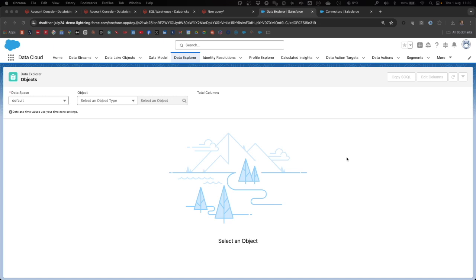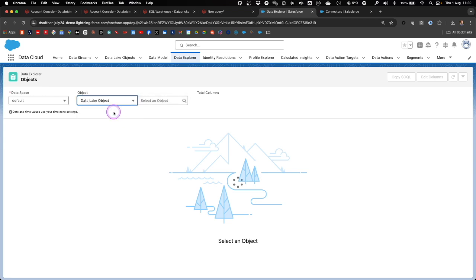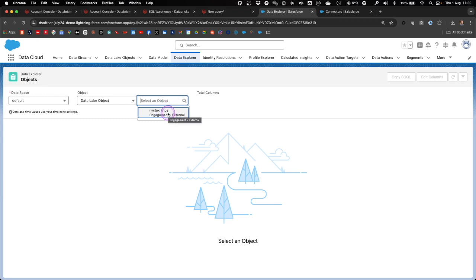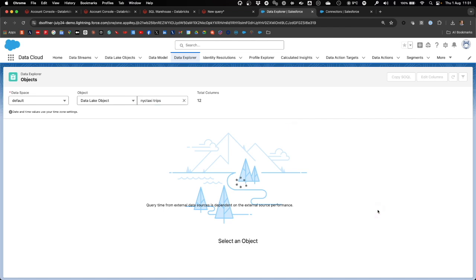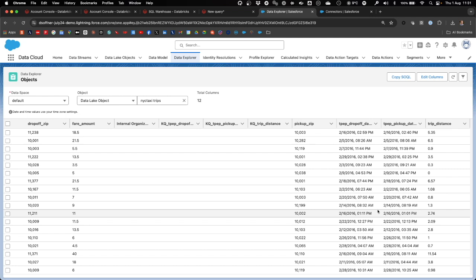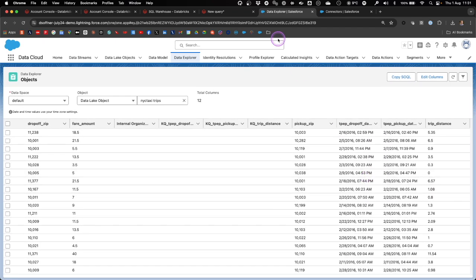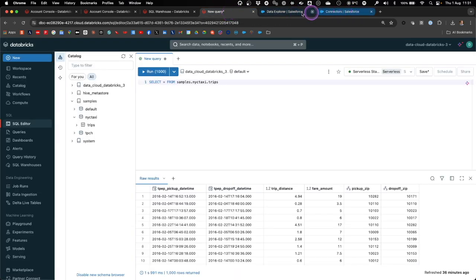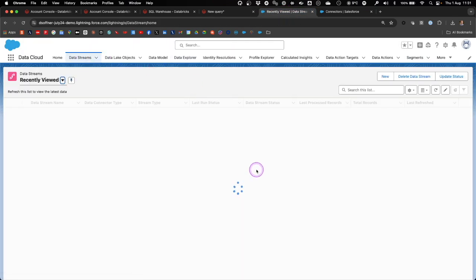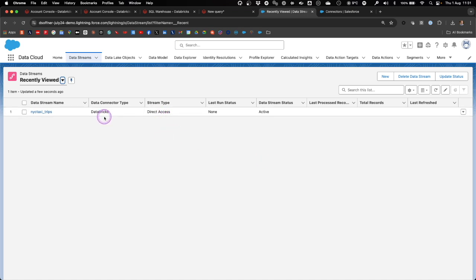After the data stream object has been deployed, we can now go into the data explorer, select data lake object as the object type, and our newly deployed New York City taxi trips DLO, which corresponds directly to the deployed DSO. As you can see here, the data from Databricks is now showing up in Salesforce Data Cloud — the same data that we saw earlier in the Databricks query. What's important to know is that the data stream shows up here as being connected to Databricks using the stream type direct access. That is our zero copy approach of directly connecting Databricks to Salesforce Data Cloud to view the data in real time.